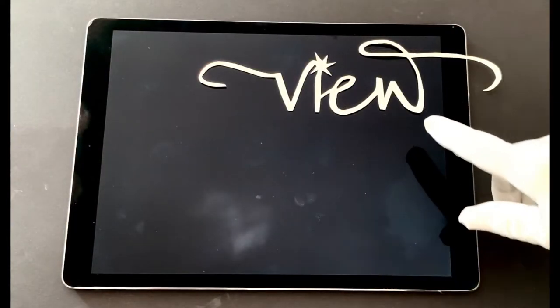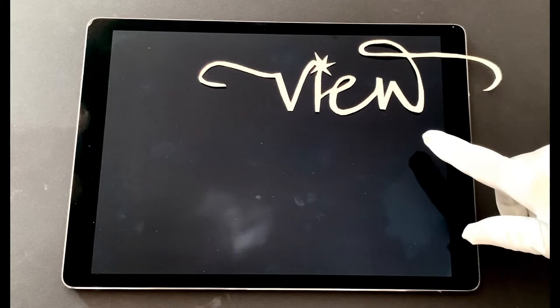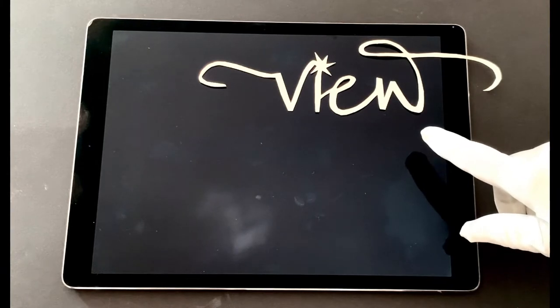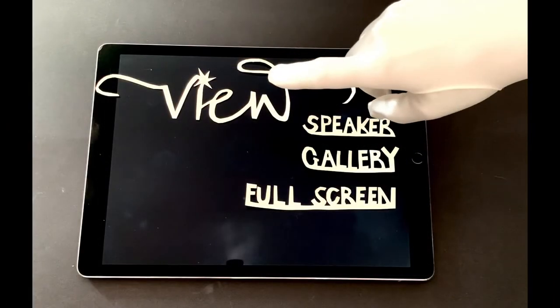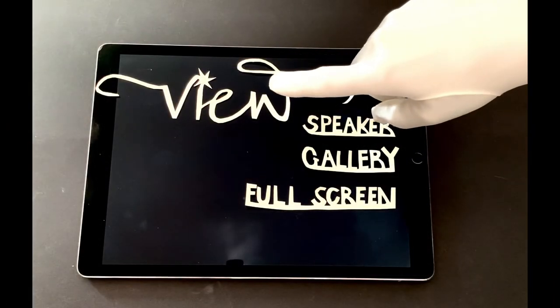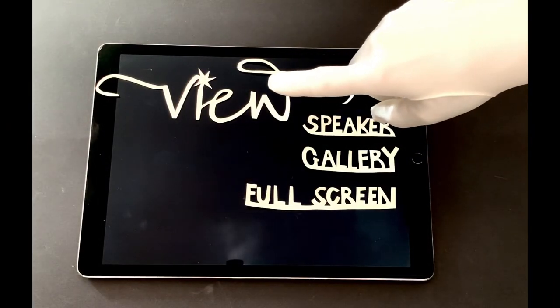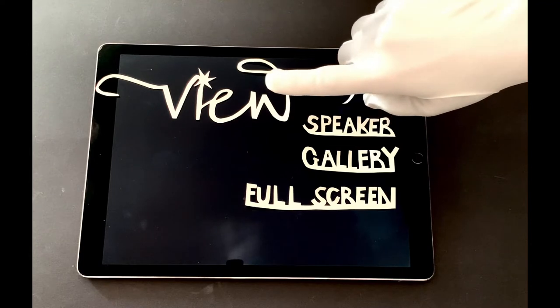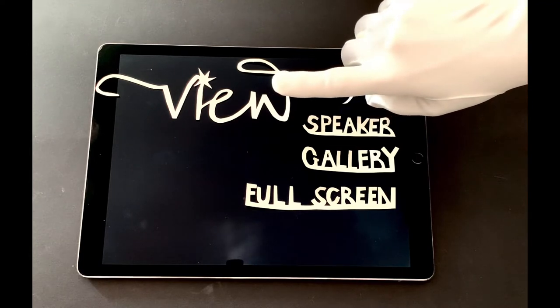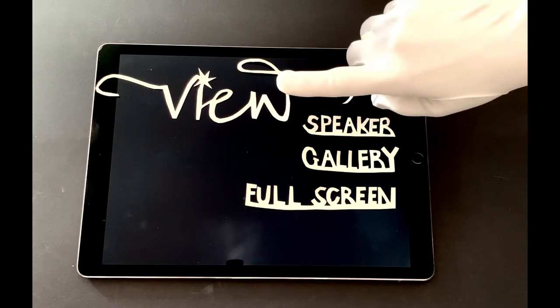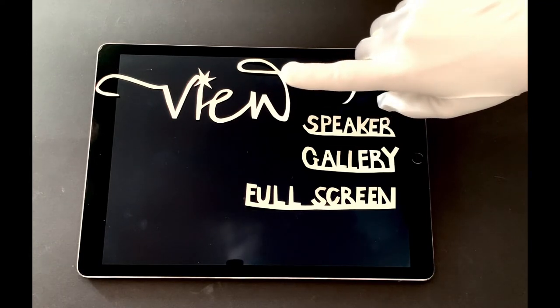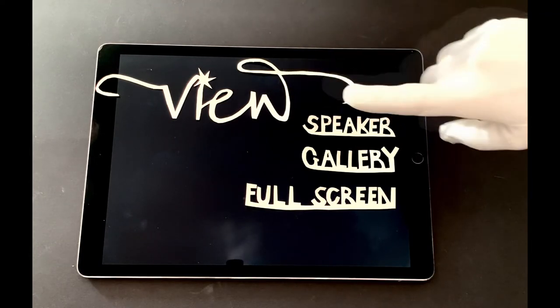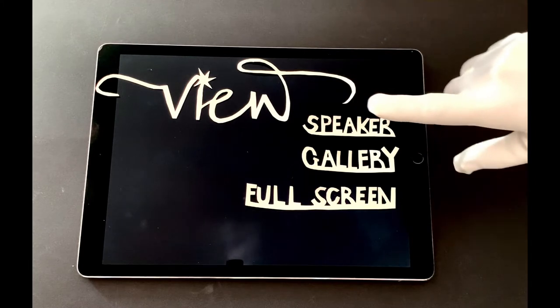In the top right corner of your screen, you will find the view icon. When you move the cursor over it, three possibilities will appear and present themselves: Speaker, Gallery, Fullscreen.